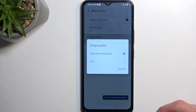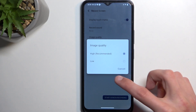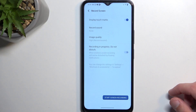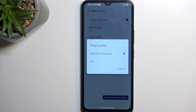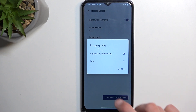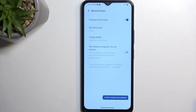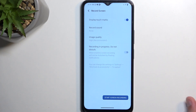We have 'Image quality', which is set to high, and I recommend keeping it at high. It doesn't really display what high is, but I assume it's probably something like 1080p resolution, hopefully. And we have 'Recording in progress and Do Not Disturb', so this will just turn on Do Not Disturb mode when you're recording.